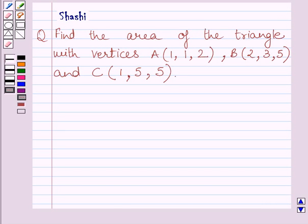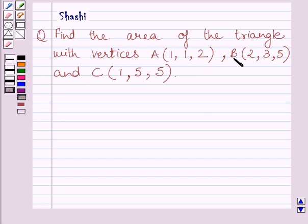Hi and welcome to the session. I am Shashin and I am going to help you with the following question. Find the area of the triangle with vertices A(1, 1, 2), B(2, 3, 5), and C(1, 5, 5).